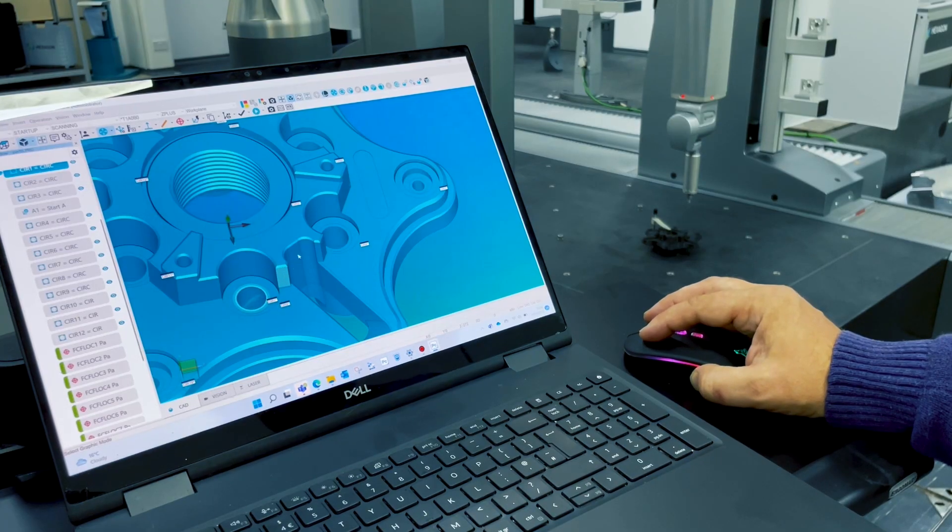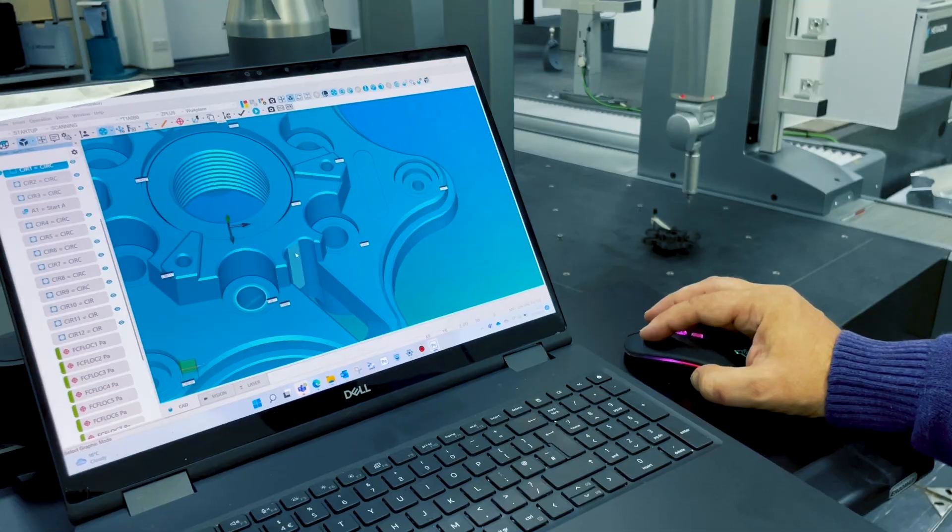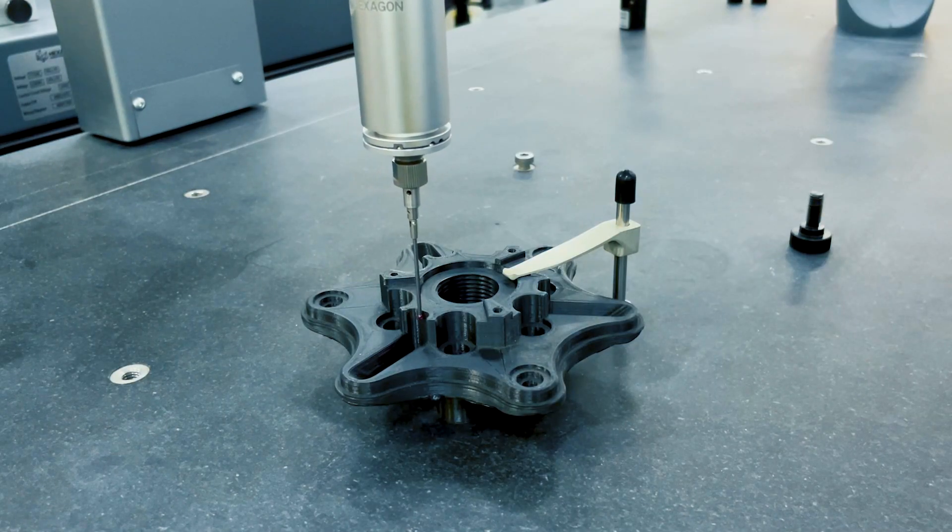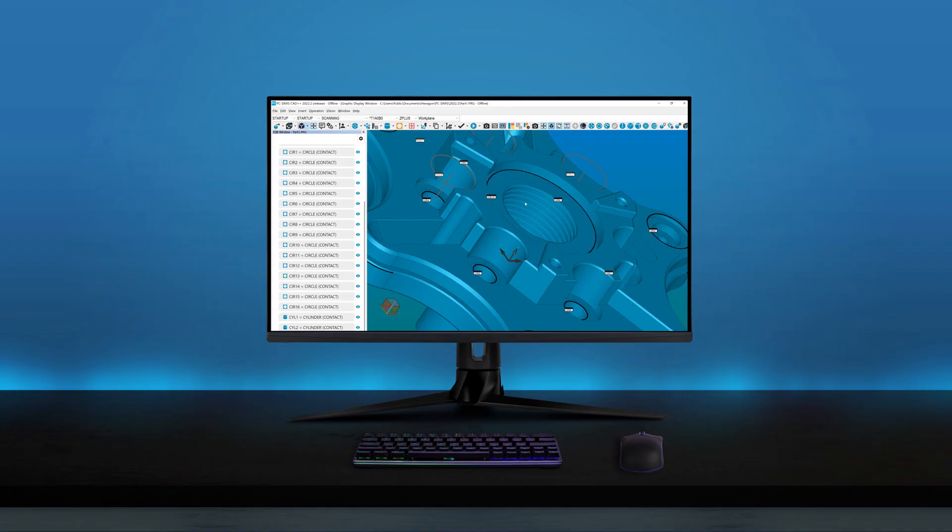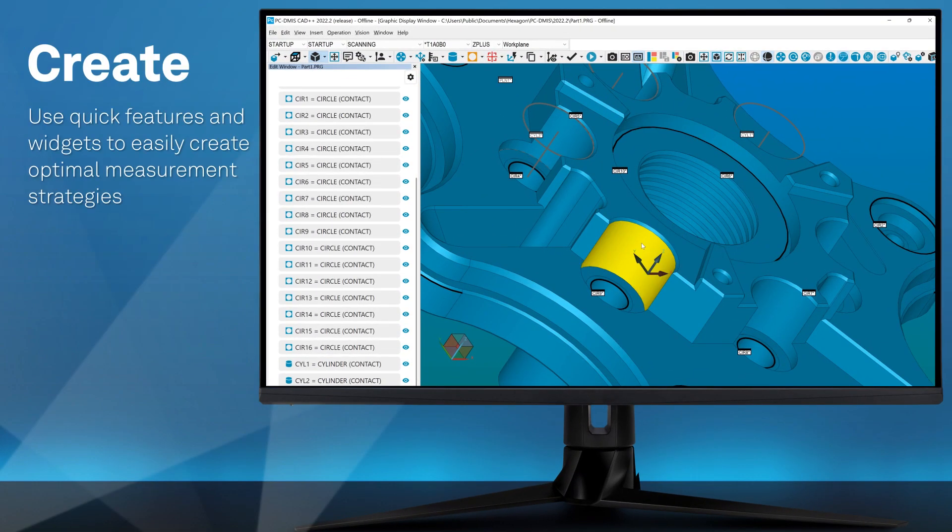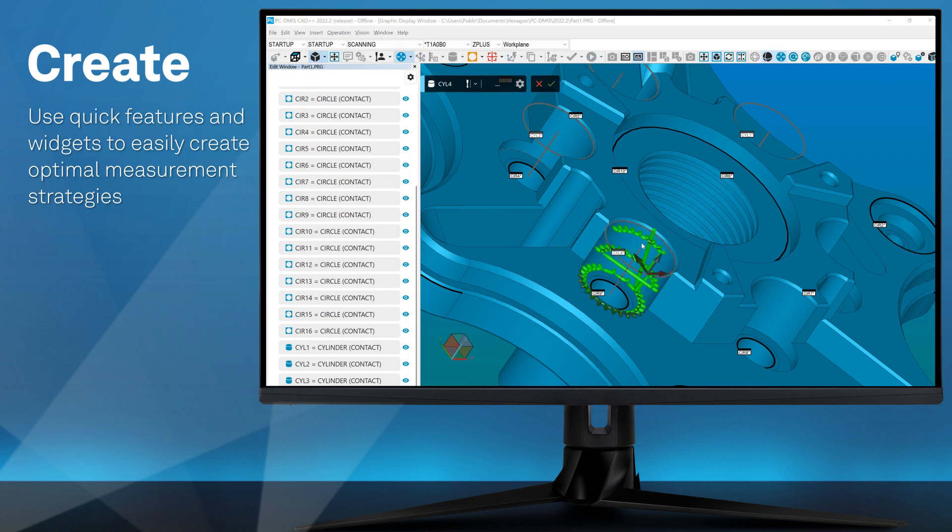Cutting-edge features enable users to tackle a wide range of inspection challenges. With a complete suite of programming capabilities, quality engineers can use quick features and widgets to create optimal measurement strategies.